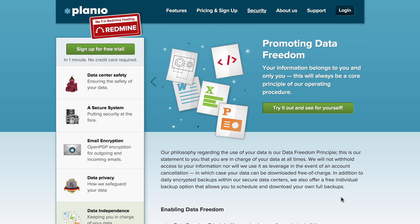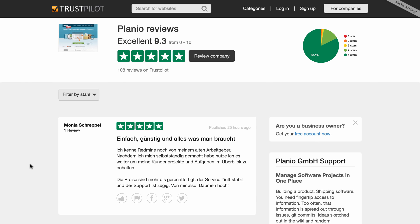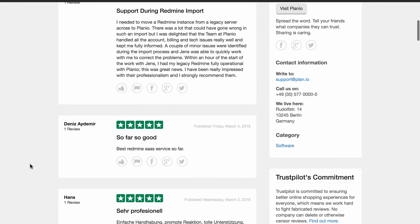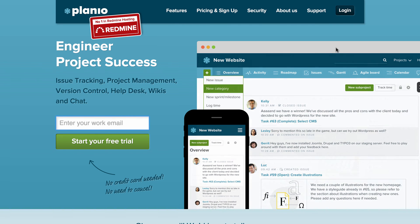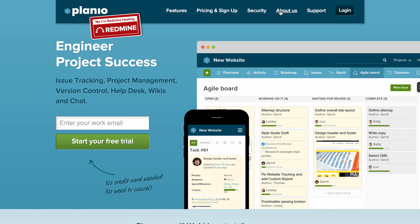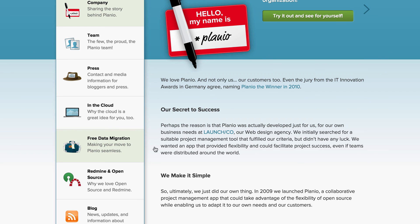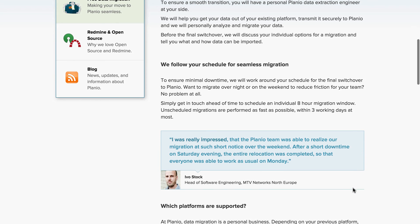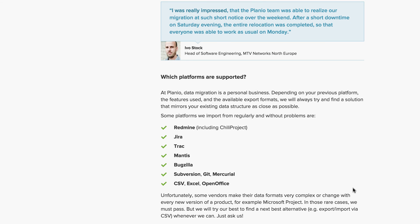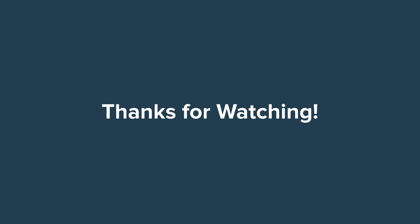Finally, let's talk about support and onboarding. At Planio we take support very seriously — if you look at our Trustpilot page, our customers appreciate it. Email and phone support is included for free on all plans; we're based in Berlin, so phone support is within business hours in the Central European time zone. We also know it's tough to migrate from an existing Redmine installation or another project management tool, so we offer free data migration on all plans — just provide our engineers with an export of your data, usually an SQL dump or CSV file, and they'll handle porting it over. We regularly carry out imports from tools such as Jira, Redmine, and many other PM tools. That wraps up today's webinar — please let us know if you have any questions and you can always email us at support@plan.io.